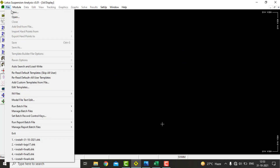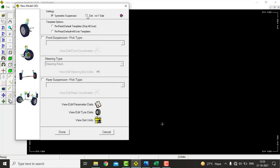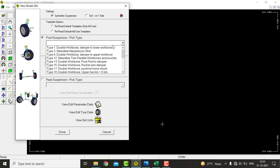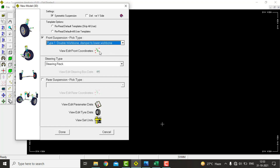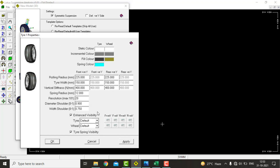Firstly, open a new file in Lotus software. Under settings, take the negative eye-sight. We are analyzing the front suspension, so we will select double wishbone suspension with damper mounted on lower wishbone. In tire data we will enter a value of 292 mm as the rolling radius of the tire.